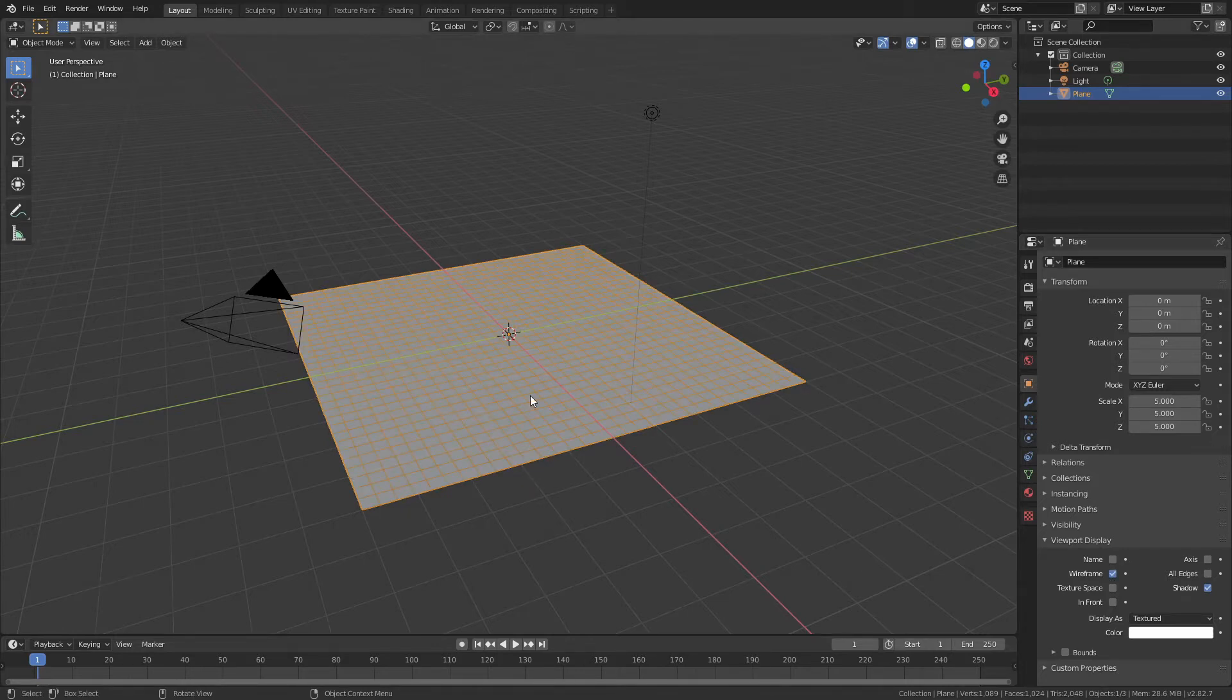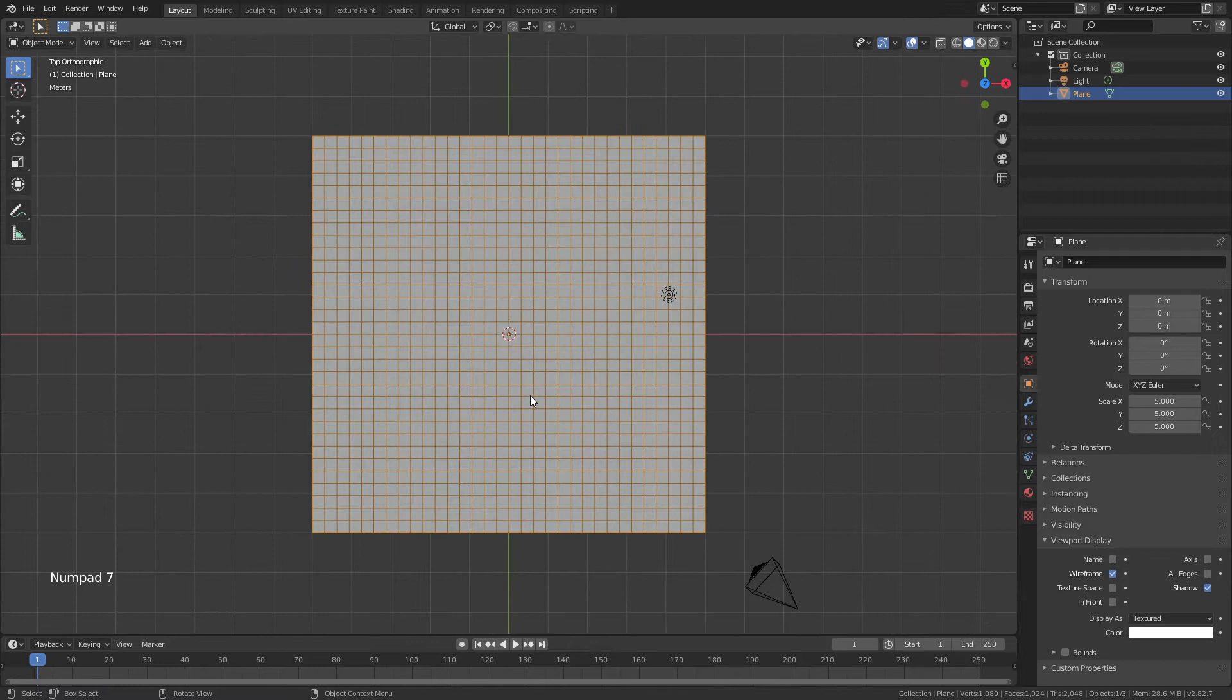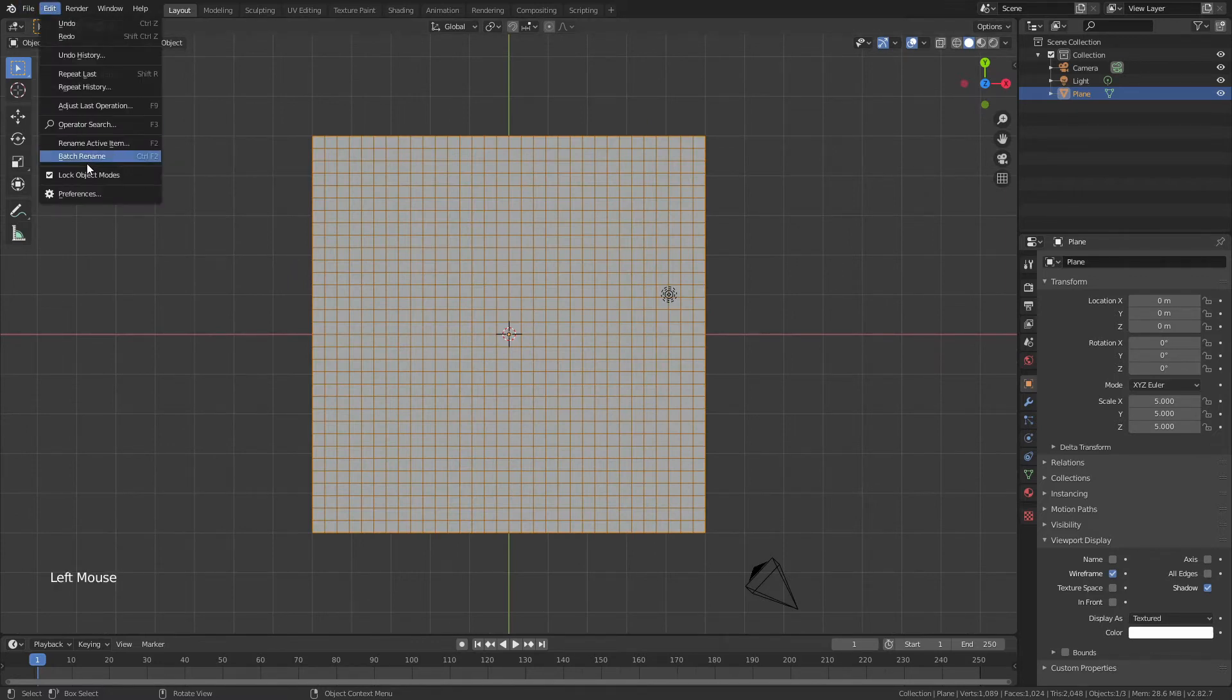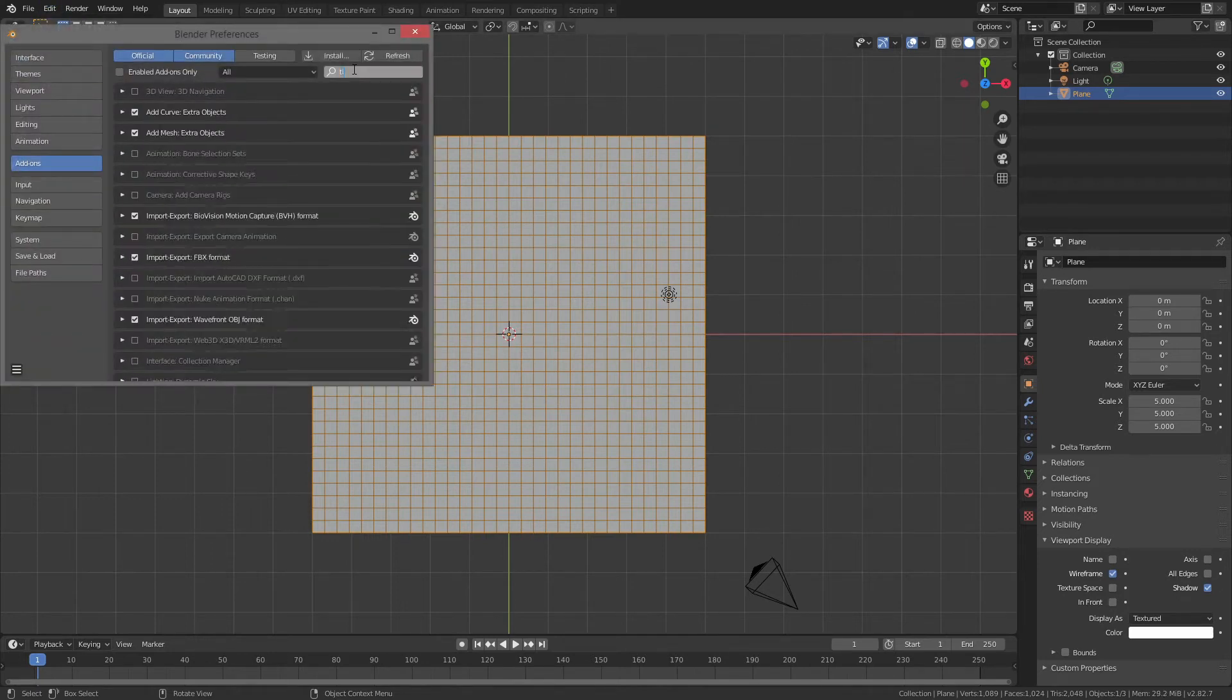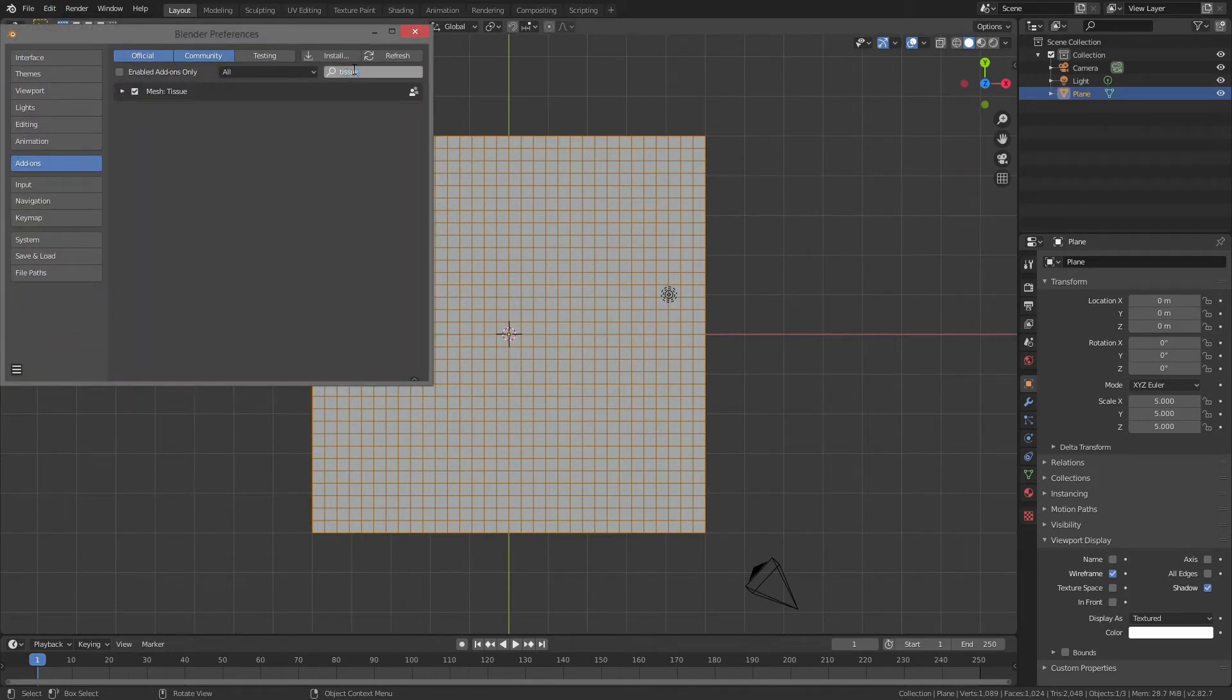I'm going to hit 7 on the number pad and go into a top view and now I will make sure that I actually have a specific add-on on. So I'll come to preferences add-ons and I will make sure that I have the tissue add-on installed.